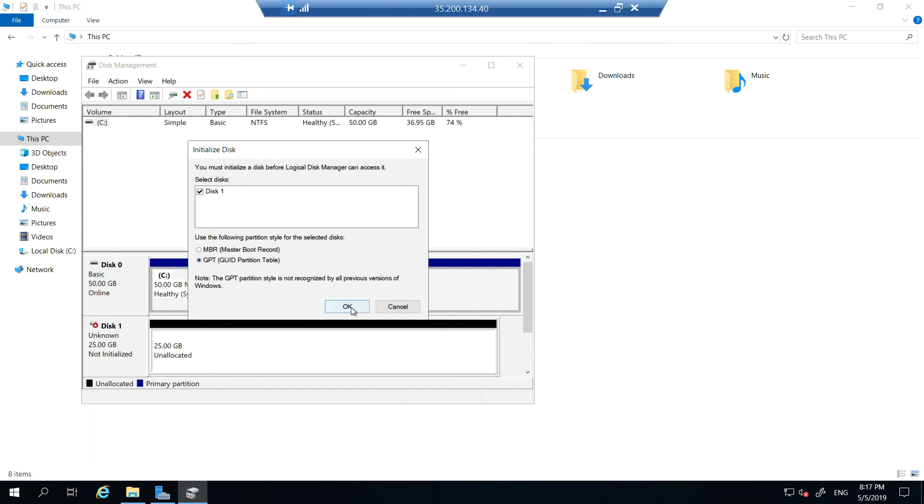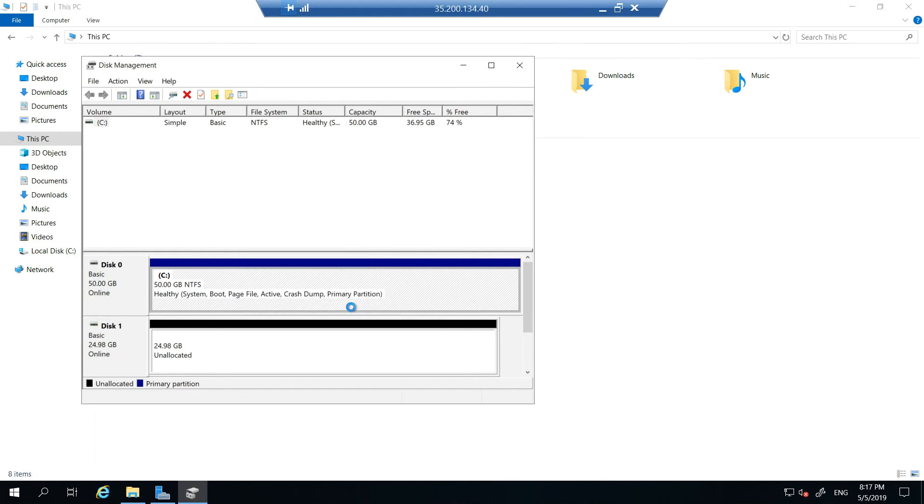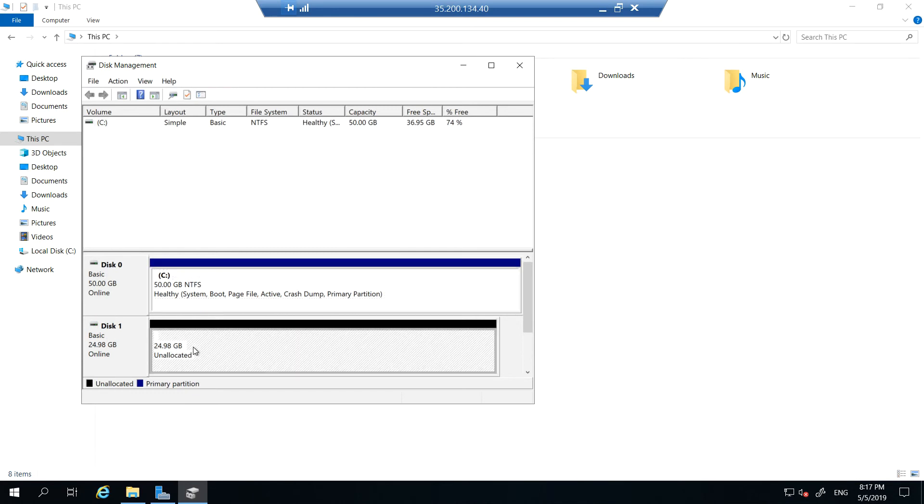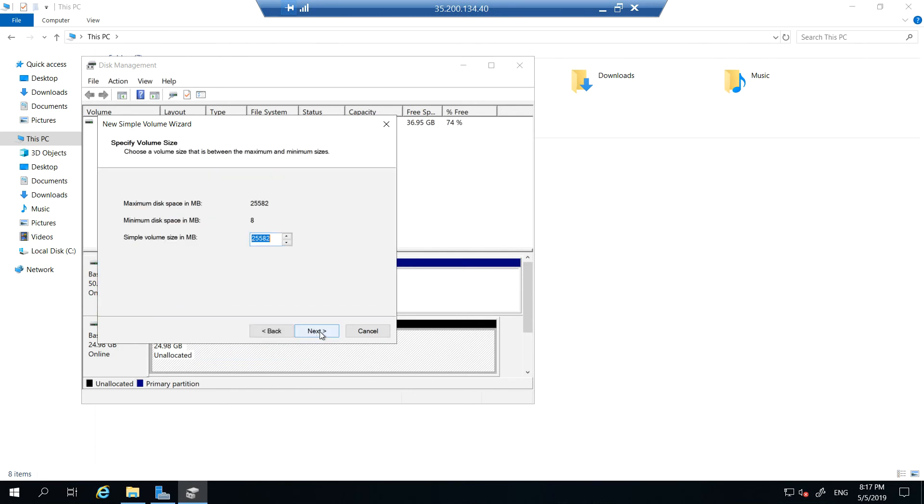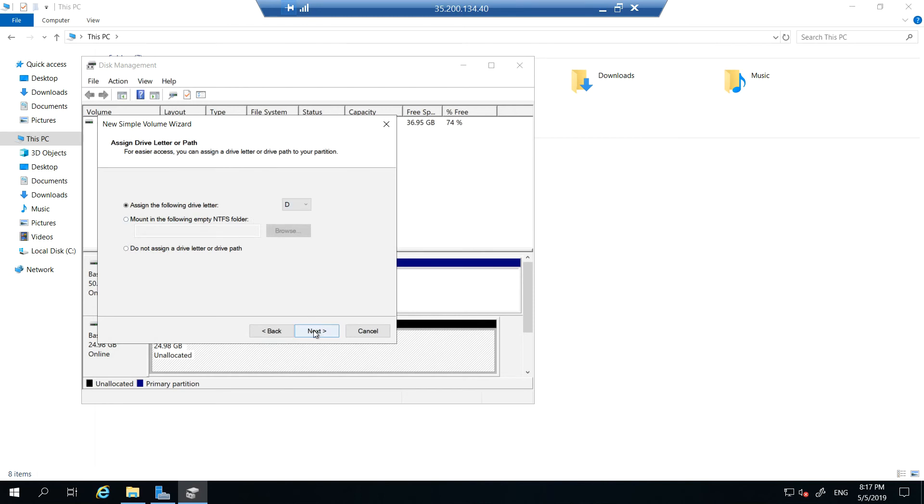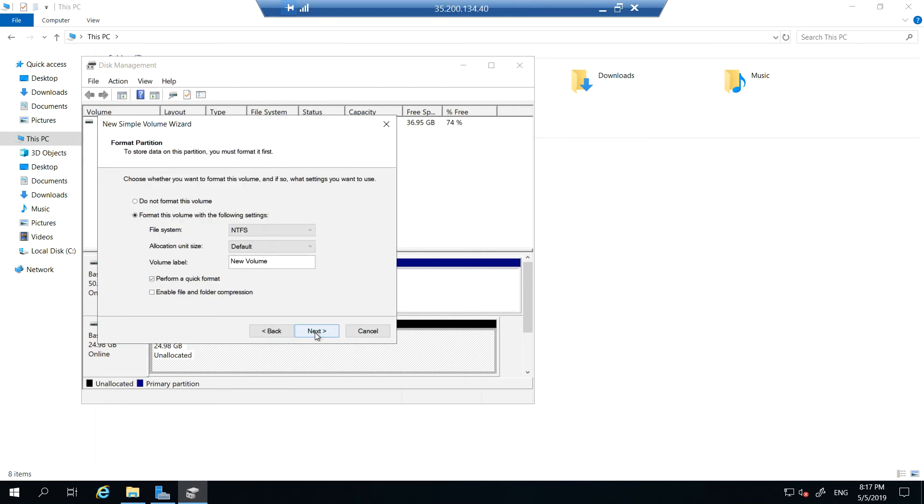You should see that 25 GB of disk. Right click on it, choose a new simple volume, click next, give it as D drive, and you should be all good. Yes, it's created.